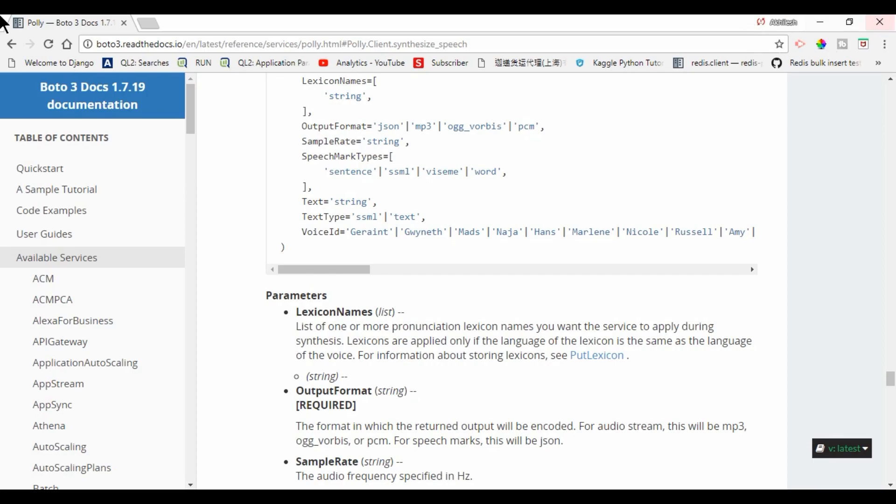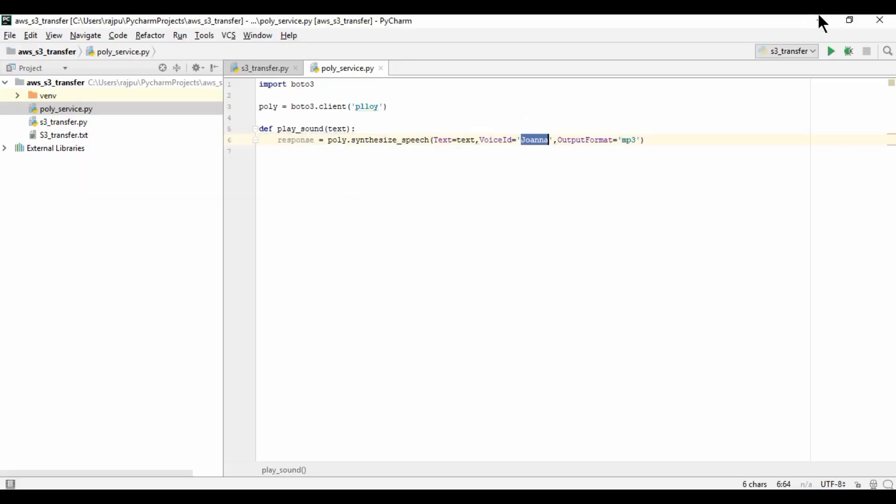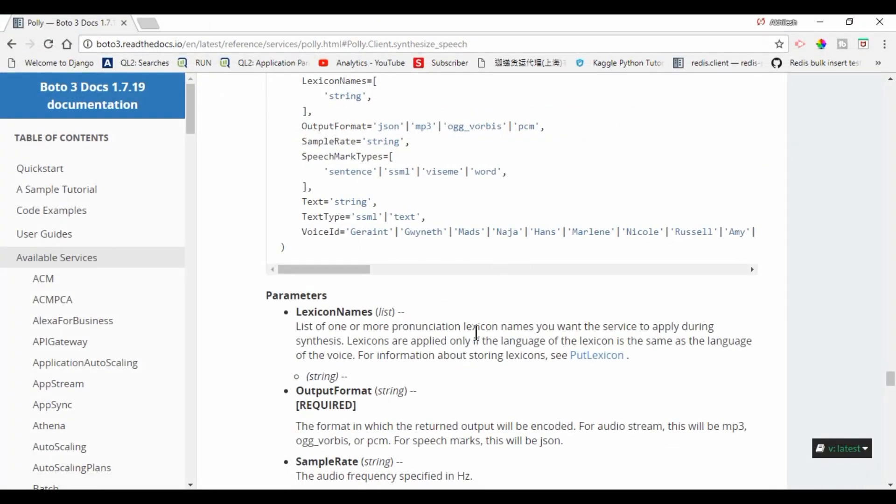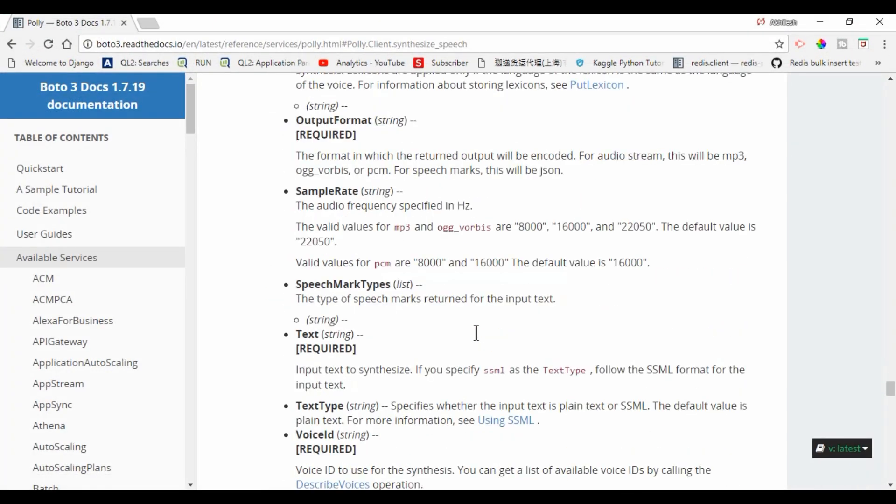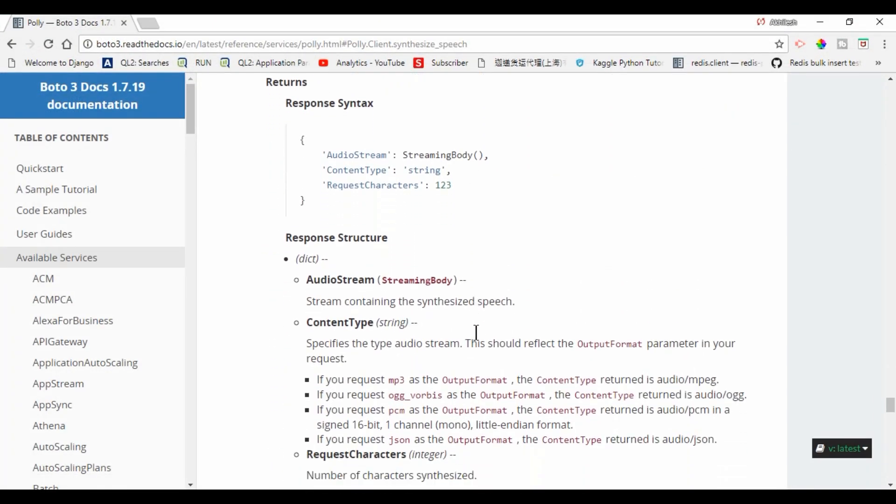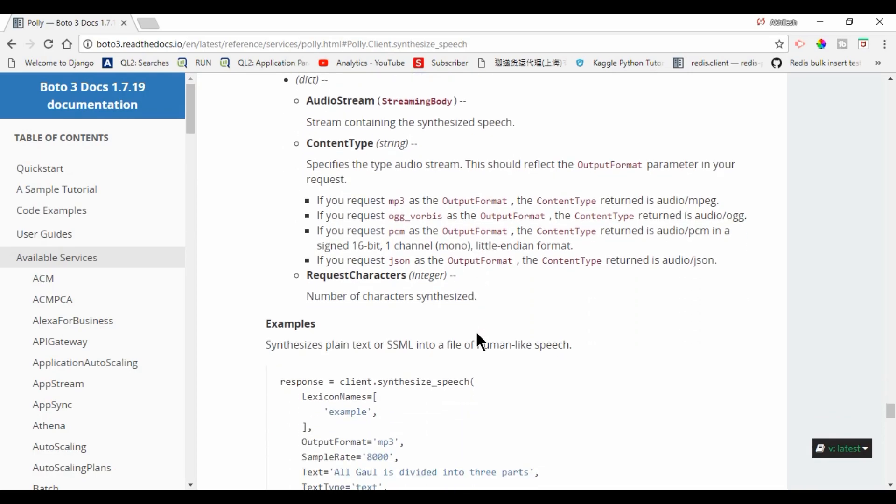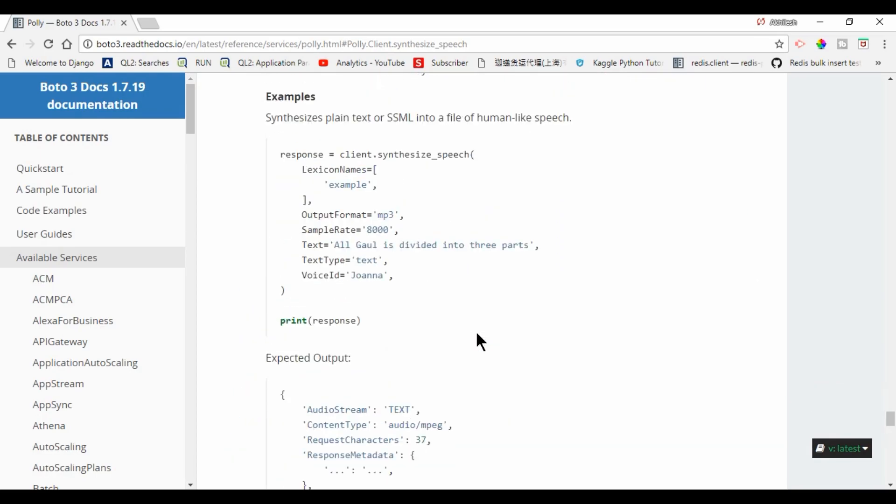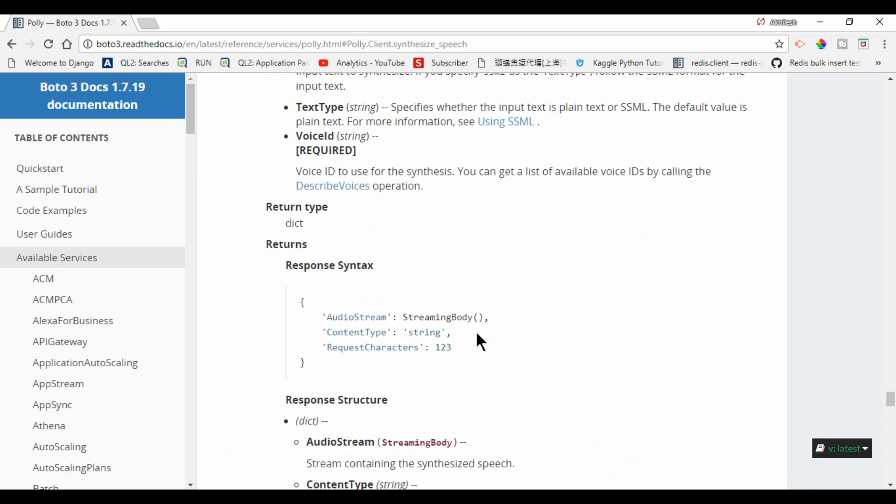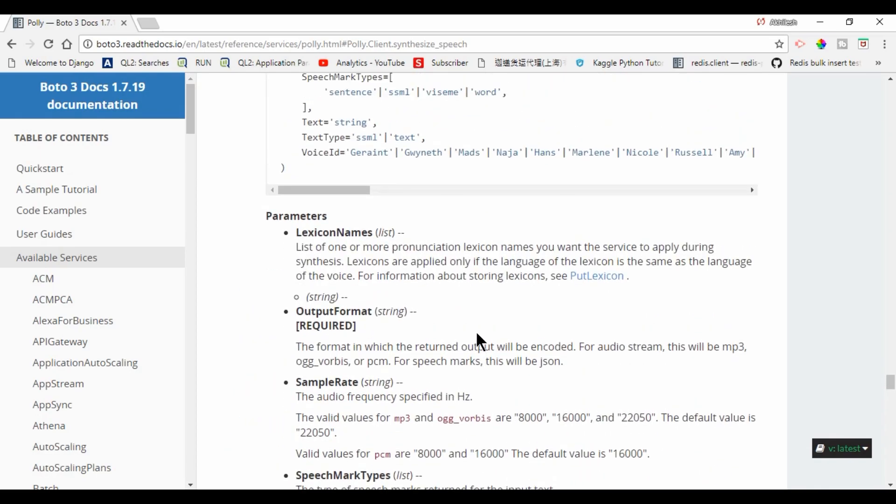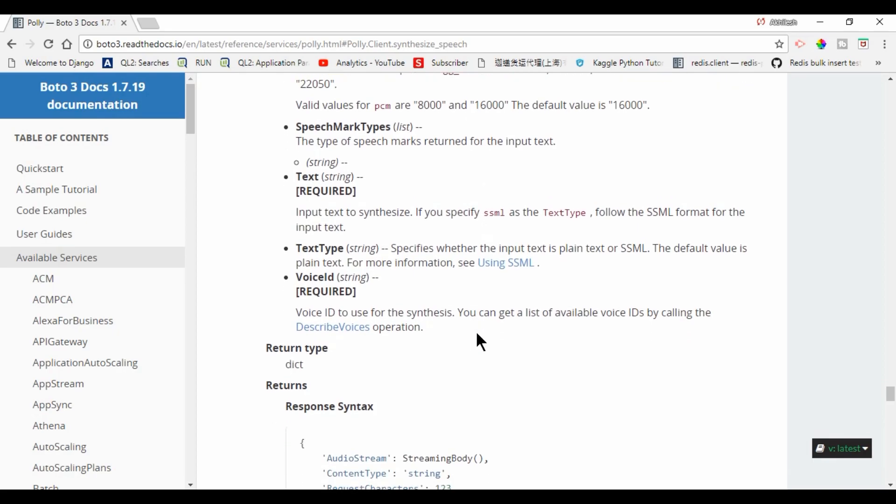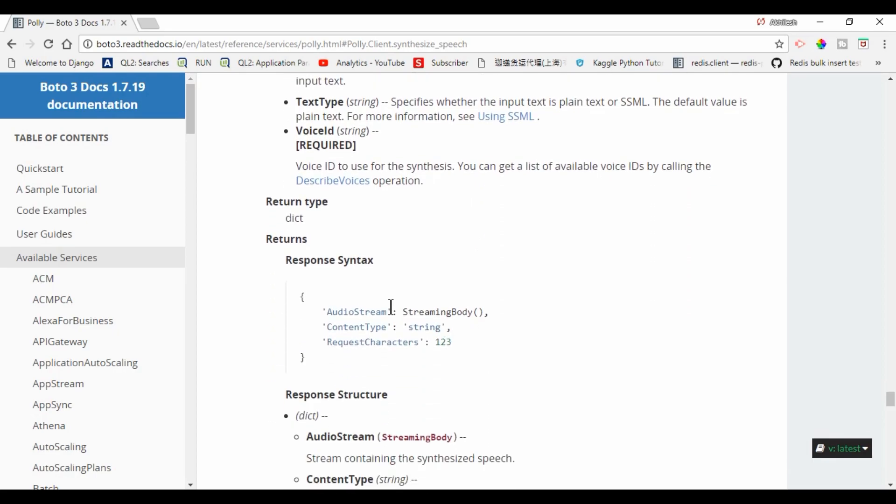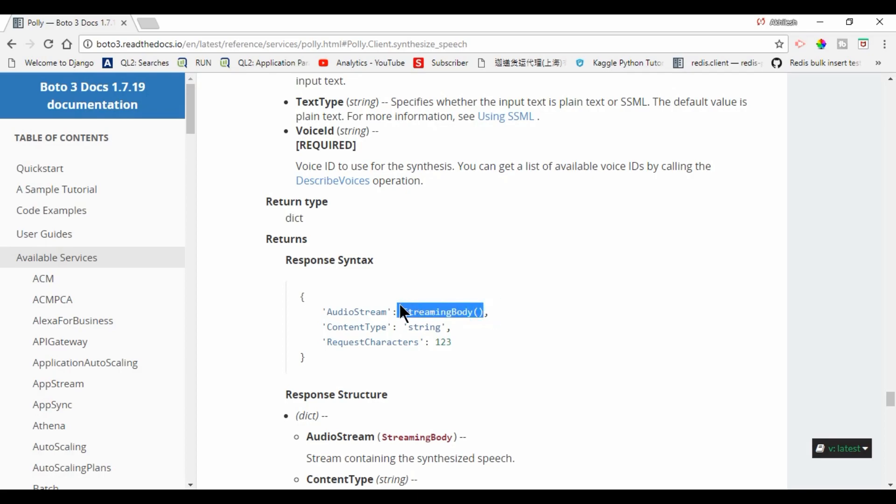Now come to the code. In response, synthesize speech will return something. Response we will have audio stream, content type, and request character. So the required thing is streaming body. This will return the streaming body object. So we will get this one.